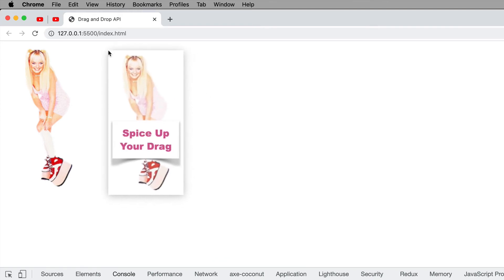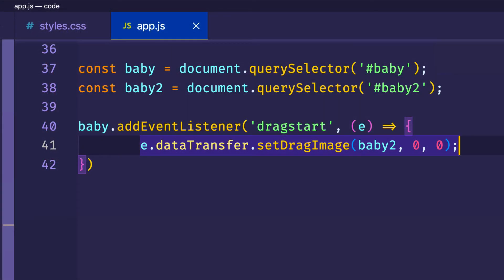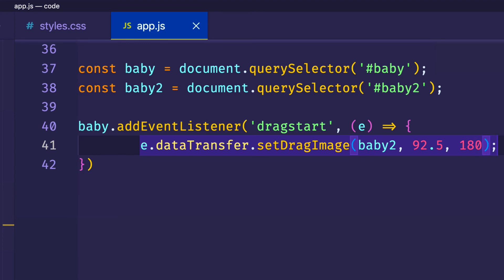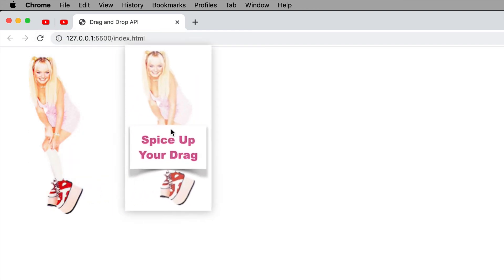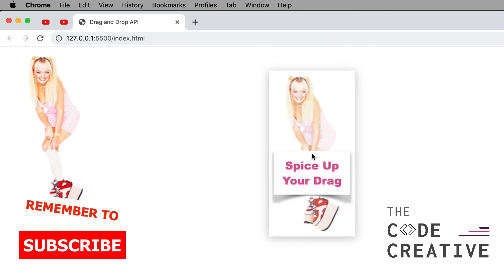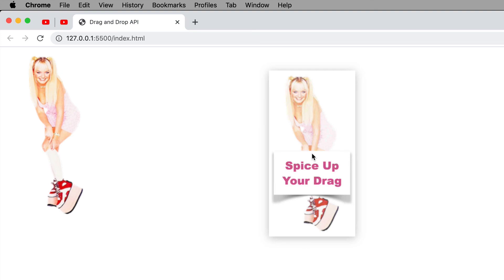Let's experiment with these X and Y coordinates. The X and Y coordinates are relative to the width and height of the custom drag image. So if I know that the baby2 image is 185 pixels wide and 360 pixels high, and I want to place the cursor directly in the center, I would divide the width for X — so 185 divided by 2 gives us 92.5 — and for the height, 360 divided by 2 gives us 180. Let's save that, go back to the browser, drag — and notice the cursor is now directly in the center of the custom drag image.